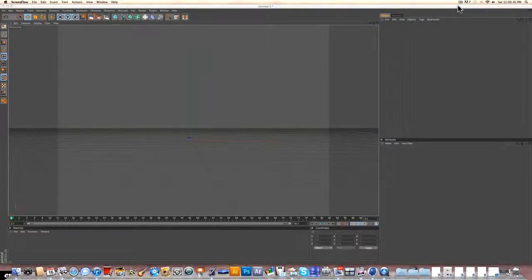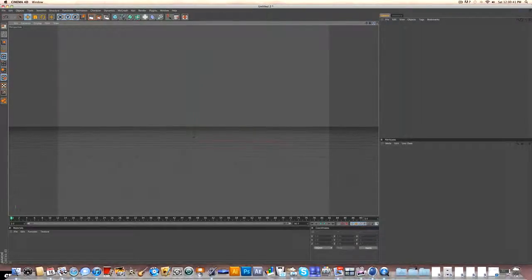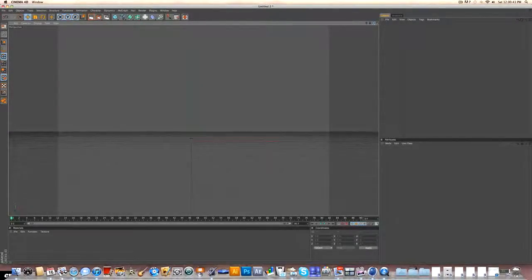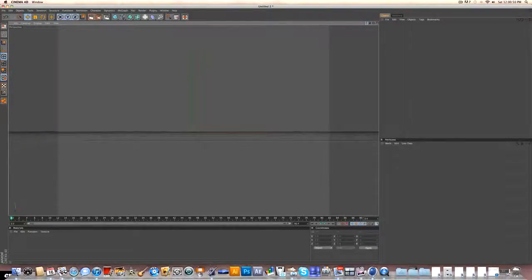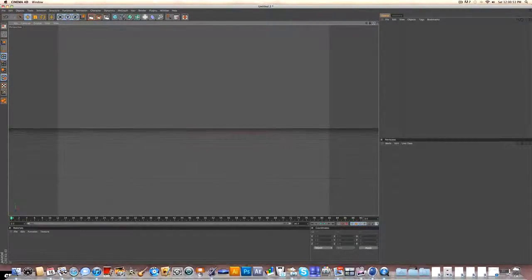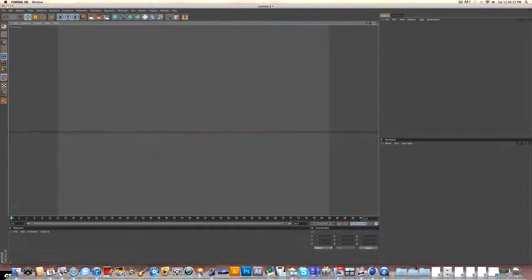Hey guys, what's up? I'm Omnarts here, and today I'm showing you how to customize text in Cinema 4D. And if you don't know what I'm talking about, I mean pretty much the same thing you would do in Adobe Illustrator, except you don't have quite as many options, but this way you don't have to import it from Adobe Illustrator to Cinema 4D. And that takes a little bit of time, so you can do pretty much the same thing.